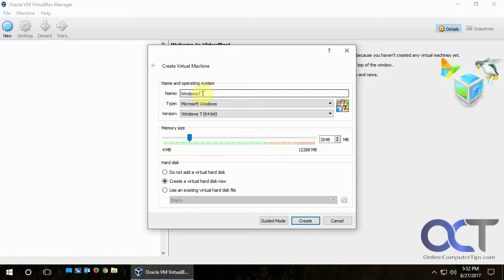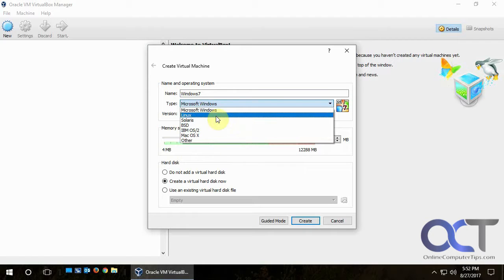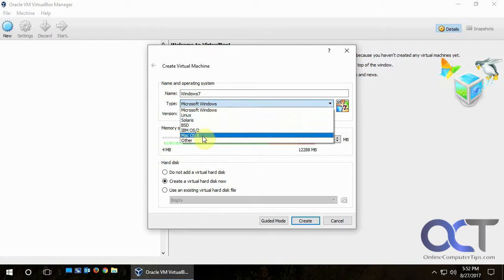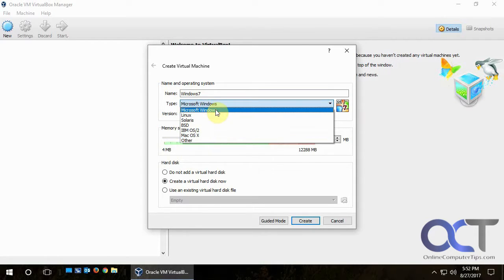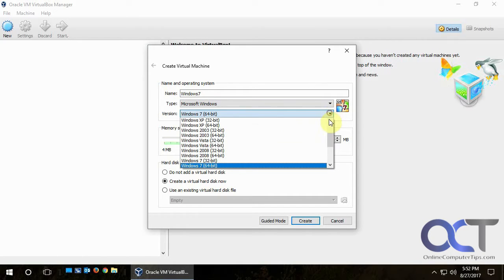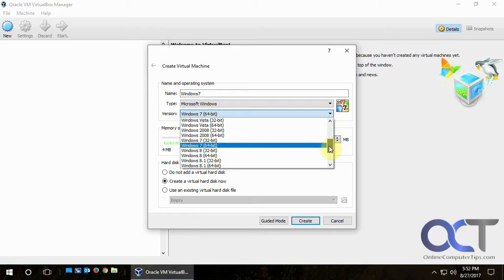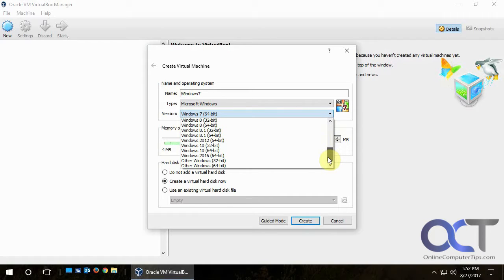We'll call it Windows 7 because that's what we're going to be installing. From the Type drop-down you can pick options like Linux or OS X, but we're going to pick Microsoft Windows. For the version you have a big list going all the way back to 3.1 and up to Windows 10 and even Windows 2016.